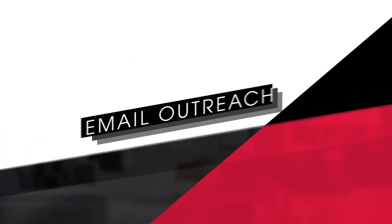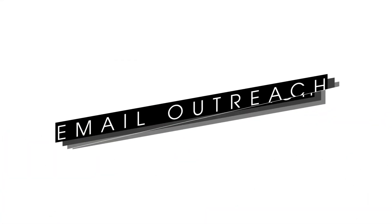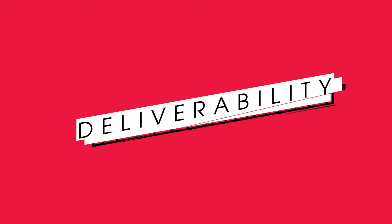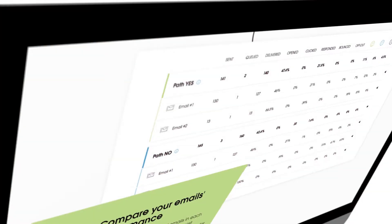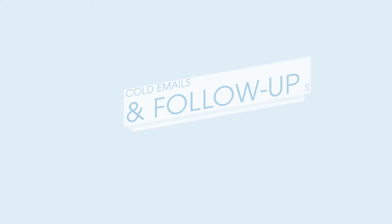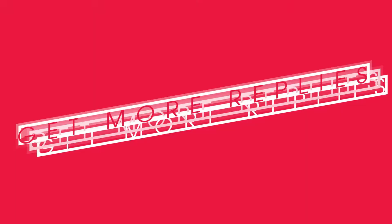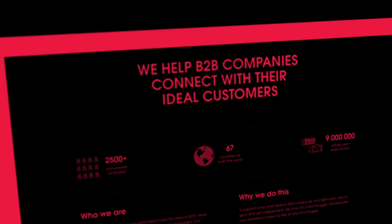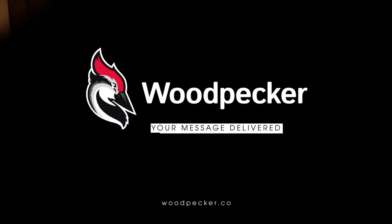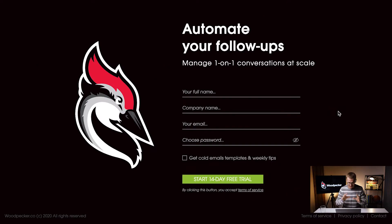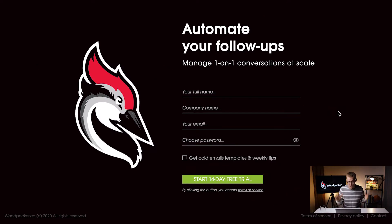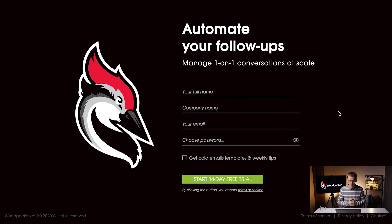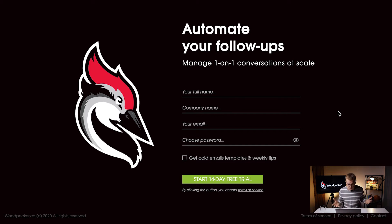Let me share my screen. Take a look - that's our trial registration form. Once people fill it in they get a 14-day free trial account and they can test Woodpecker completely for free.